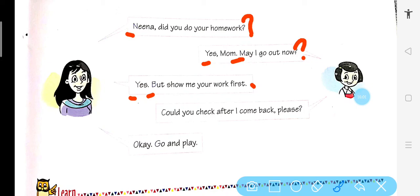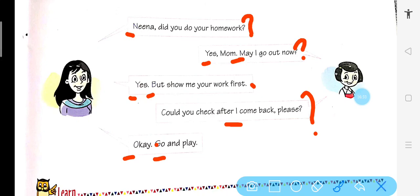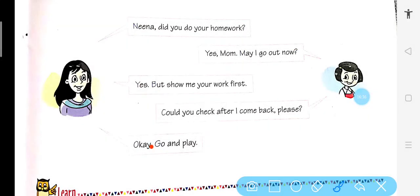Go and play. O capital — beginning of the sentence, full stop. Phir O capital in 'Go' — because it comes after a full stop. Got it? Samajh mein aaya — kahan full stop use hota hai, kahan question mark use hota hai, aur kahan capital letters use hote hain.